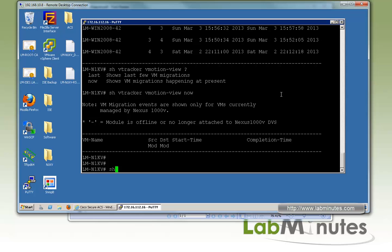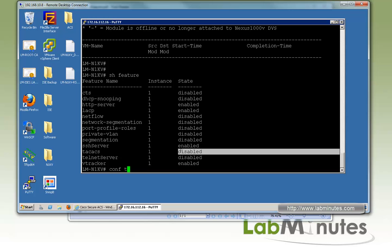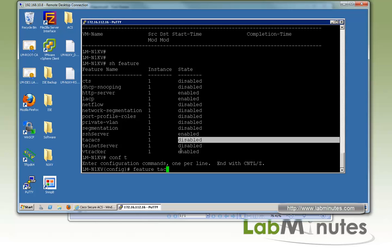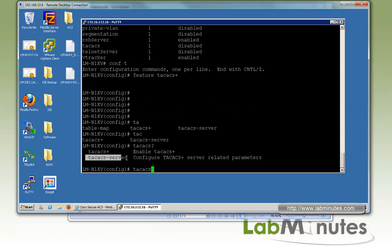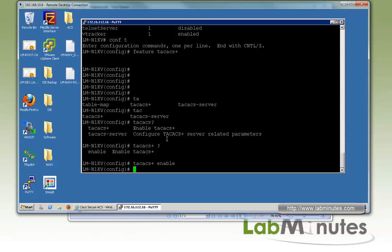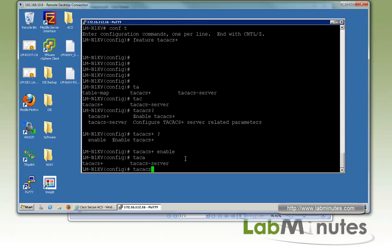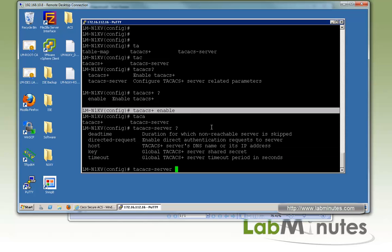The next feature we're going to look at is TACACS. If we do 'show feature', TACACS is disabled by default. To enable it, run 'feature tacacs+'. Then if you do 'tacacs+ ?', you'll see commands for TACACS+ as well as TACACS server configuration options including dead time, host, key, and timeout.